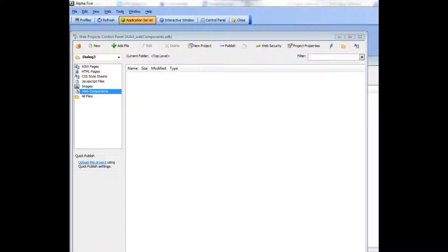In this video we show how you can get a quick start when creating a new dialog by selecting from one of the existing templates that are supplied with version 11.